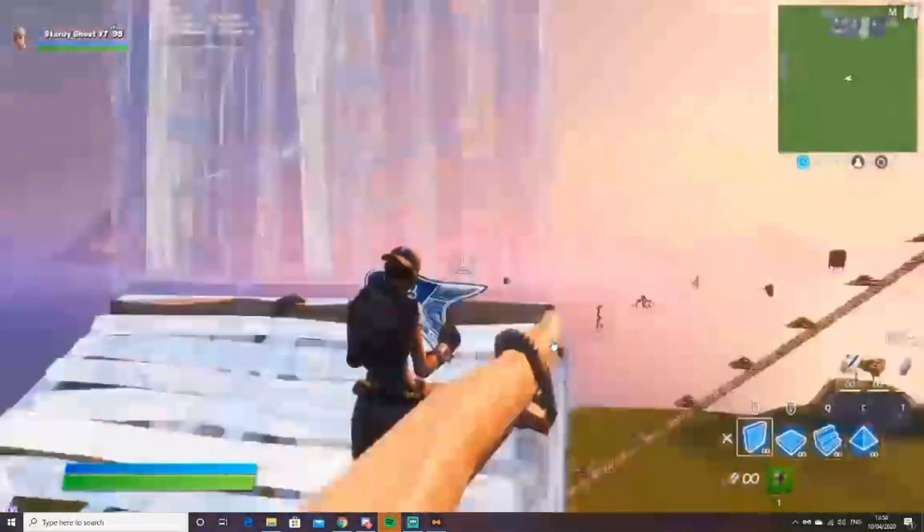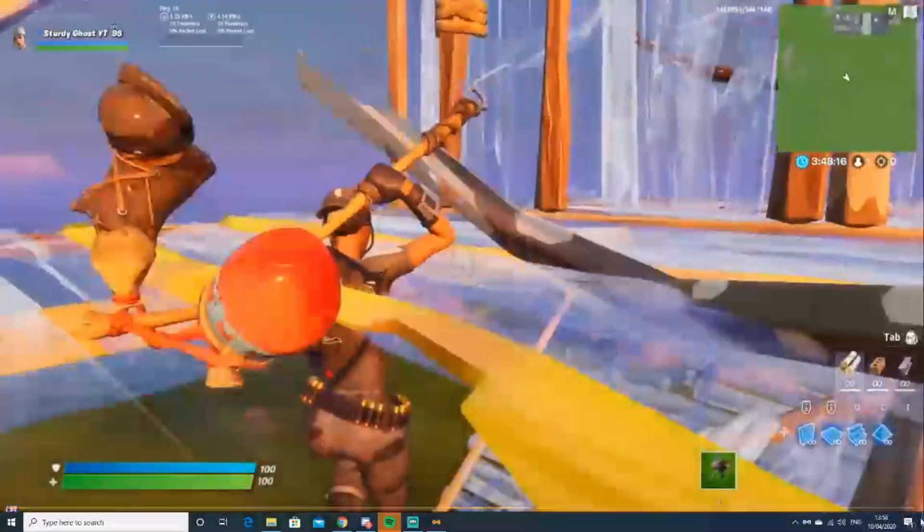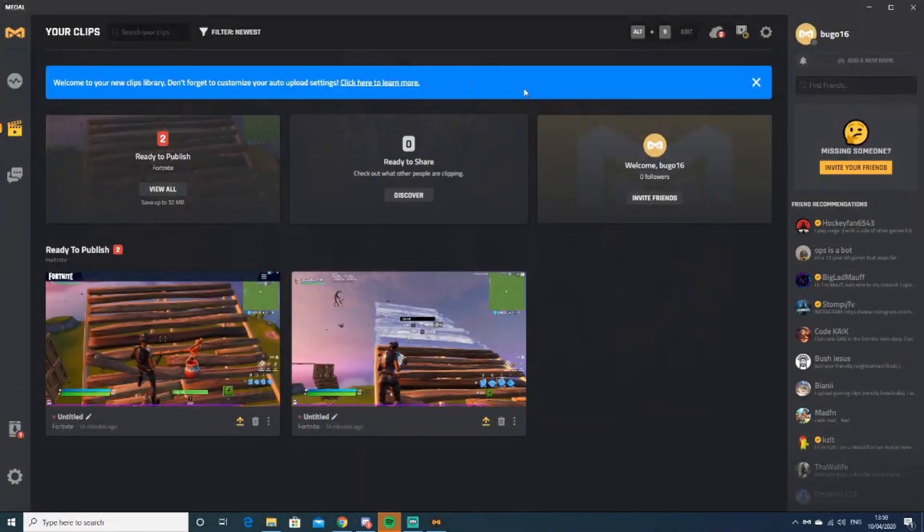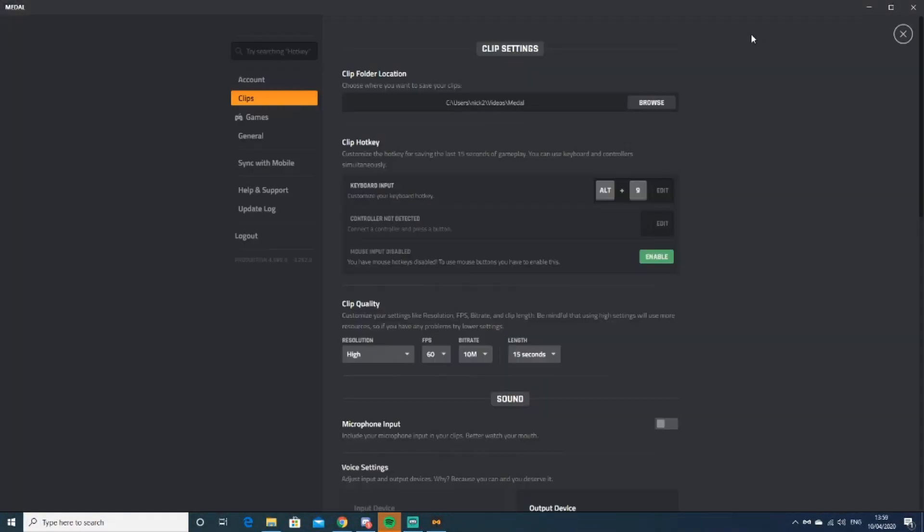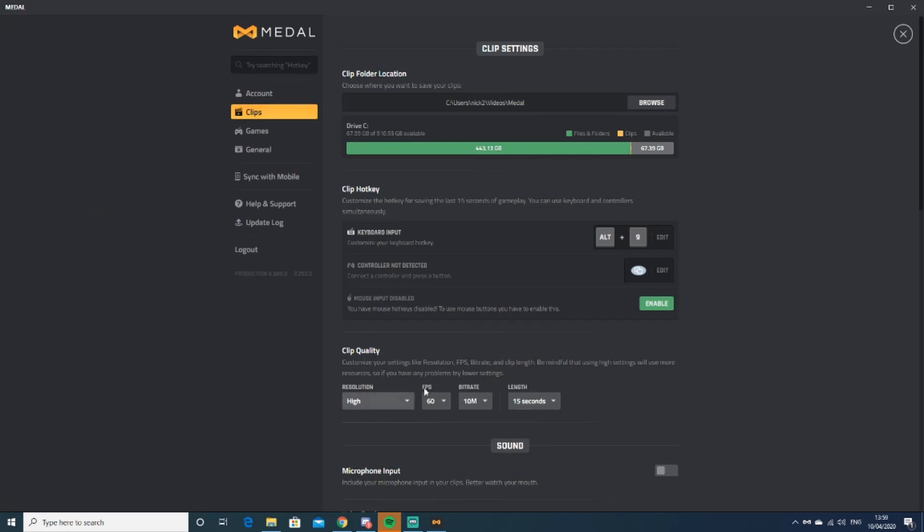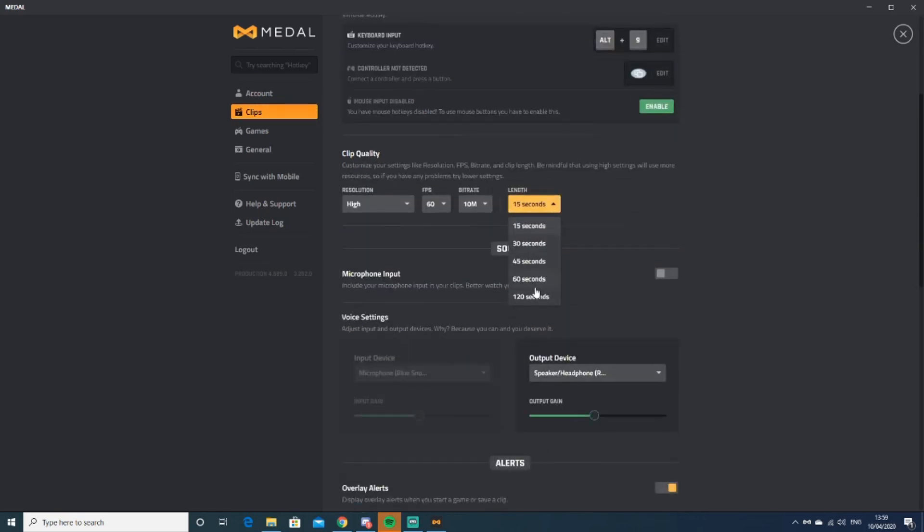That's it. Just go to settings. You can change your frames—the max is 60. You can change the length of how long you want the clip to be, all the way up to two...